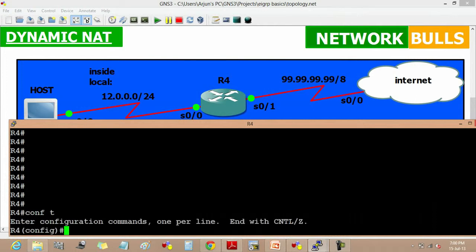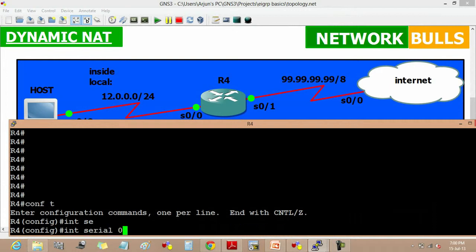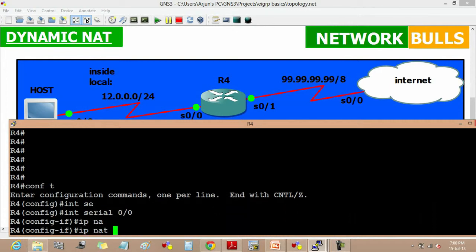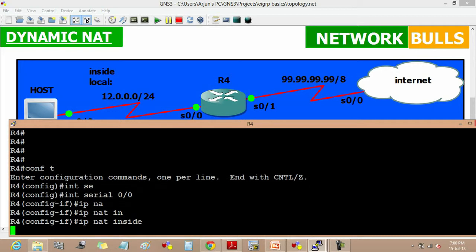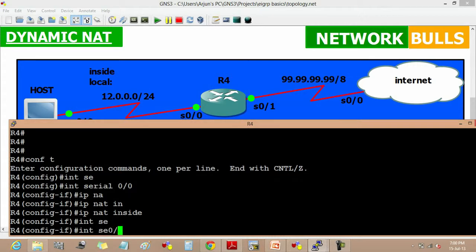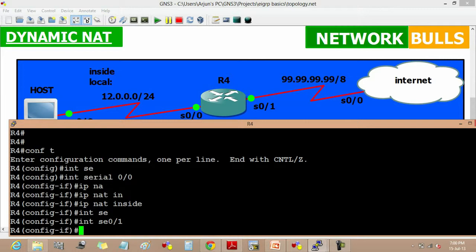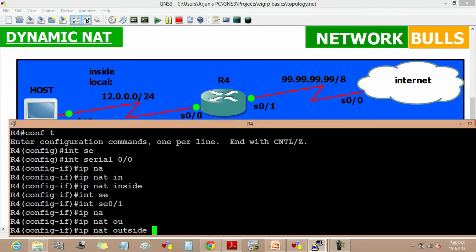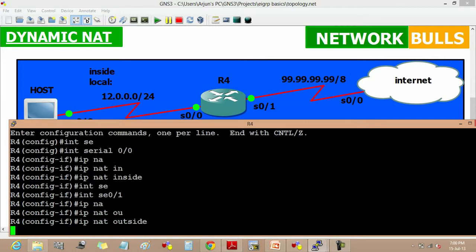First move to the config mode, then interface 0/0. IP NAT inside. The IP NAT inside command identifies that interface as an inside interface. Now interface 0/1. IP NAT outside. The IP NAT outside command identifies the output interface.